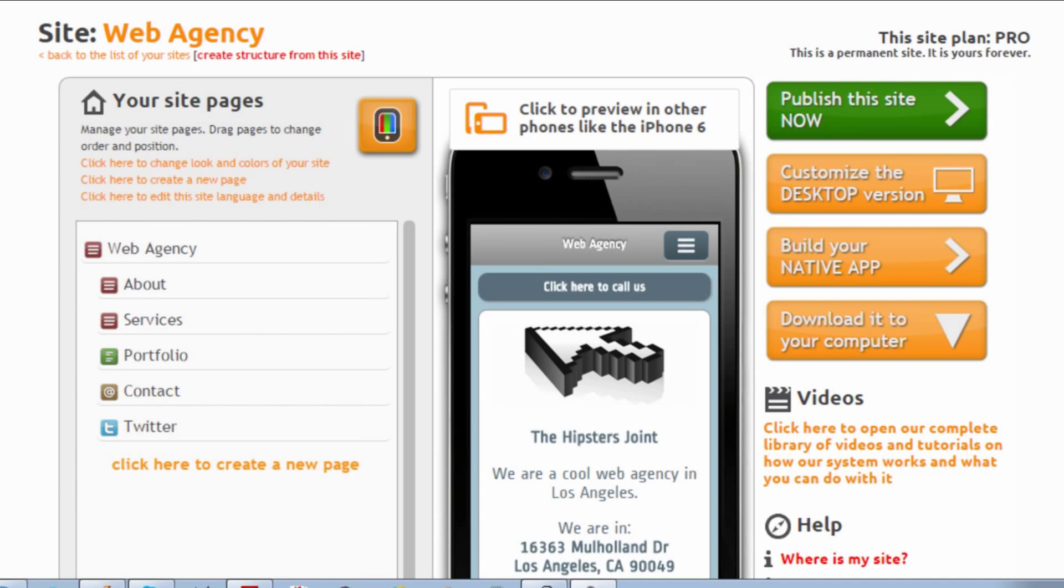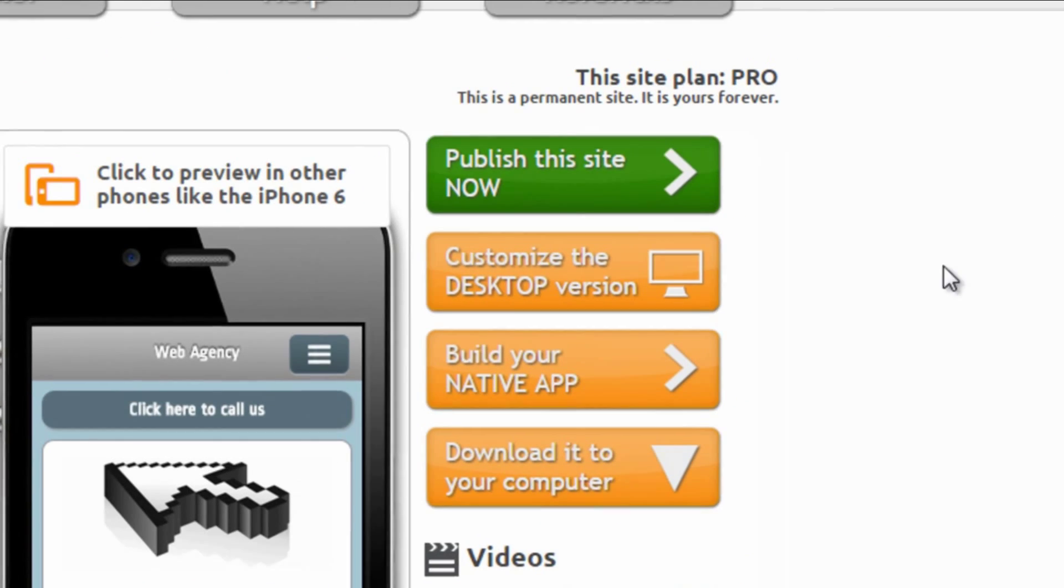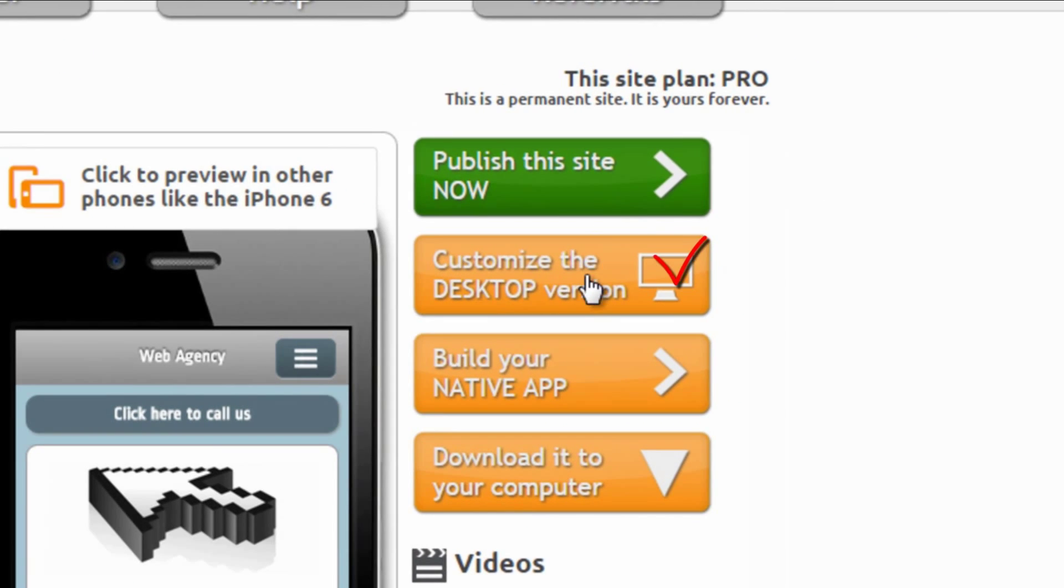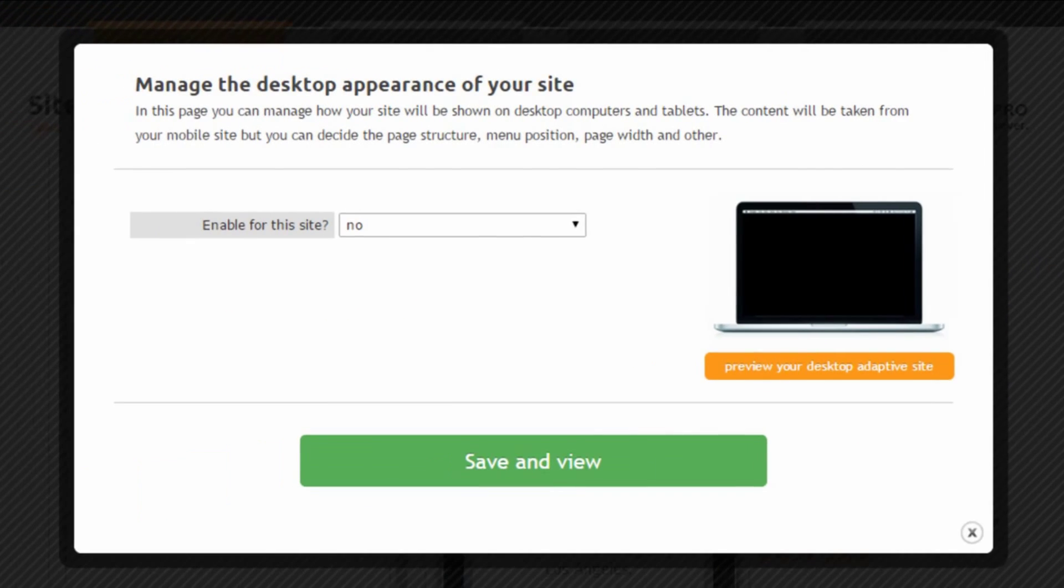Let's start from the usual site maker with a mobile site we have already created. All we have to do is click on this button right here, customize the desktop version. So we open this pop-up.